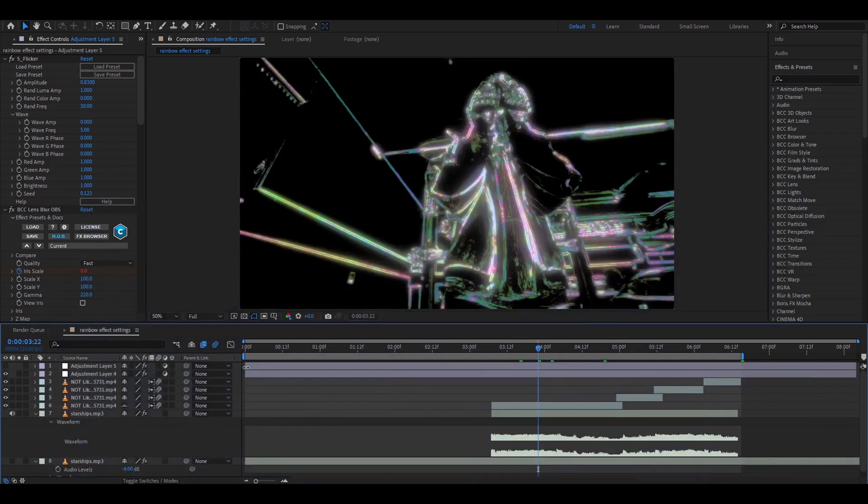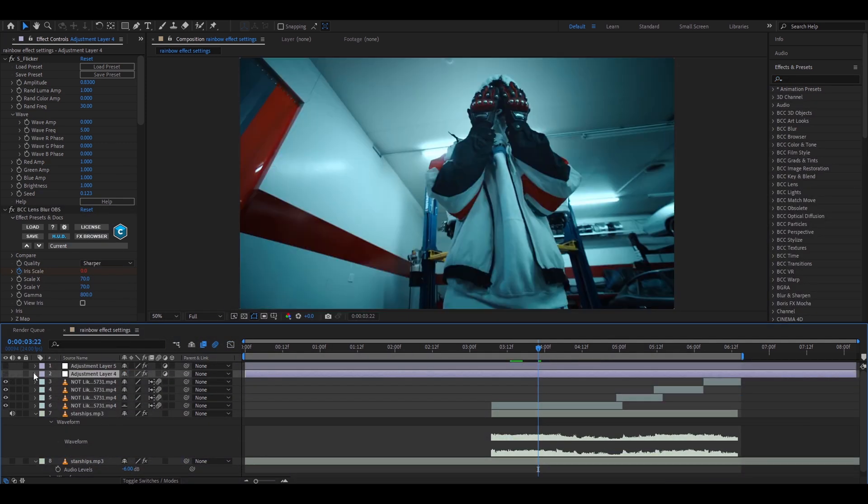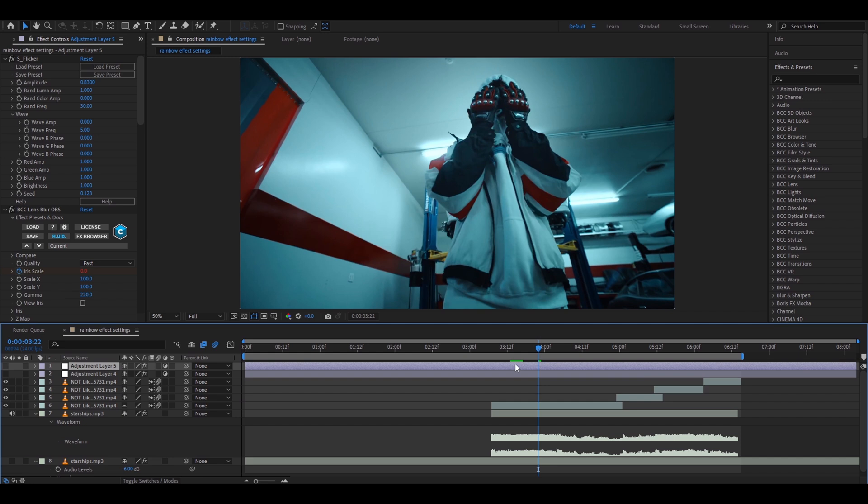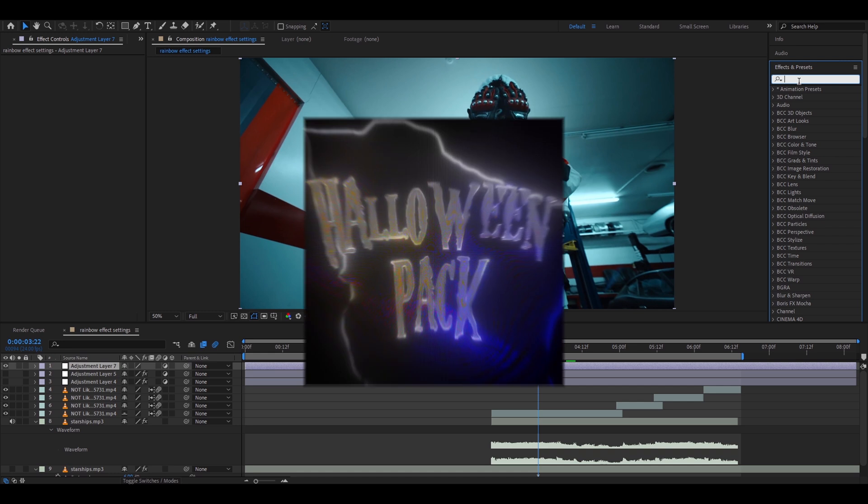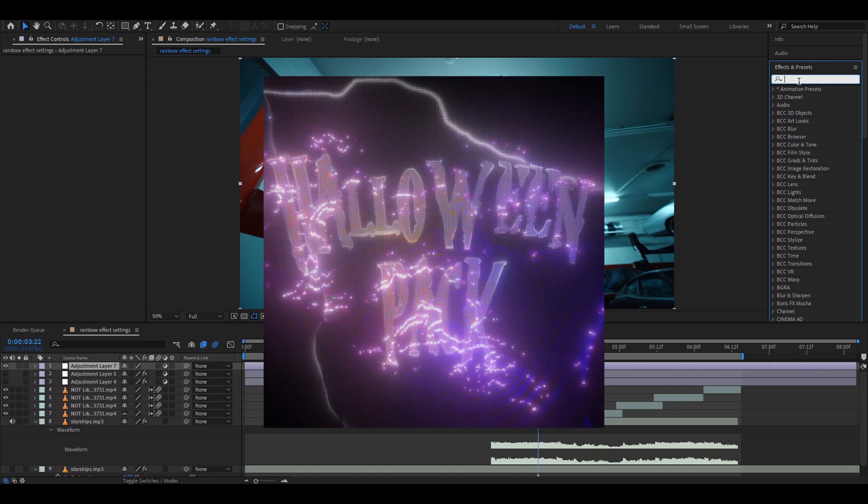If you want to make your clips even cooler then you can just completely turn off your rainbow effect and you can press ctrl twice to make a new adjustment layer and when you have made a new adjustment layer you can add some of our effects from our Halloween pack.